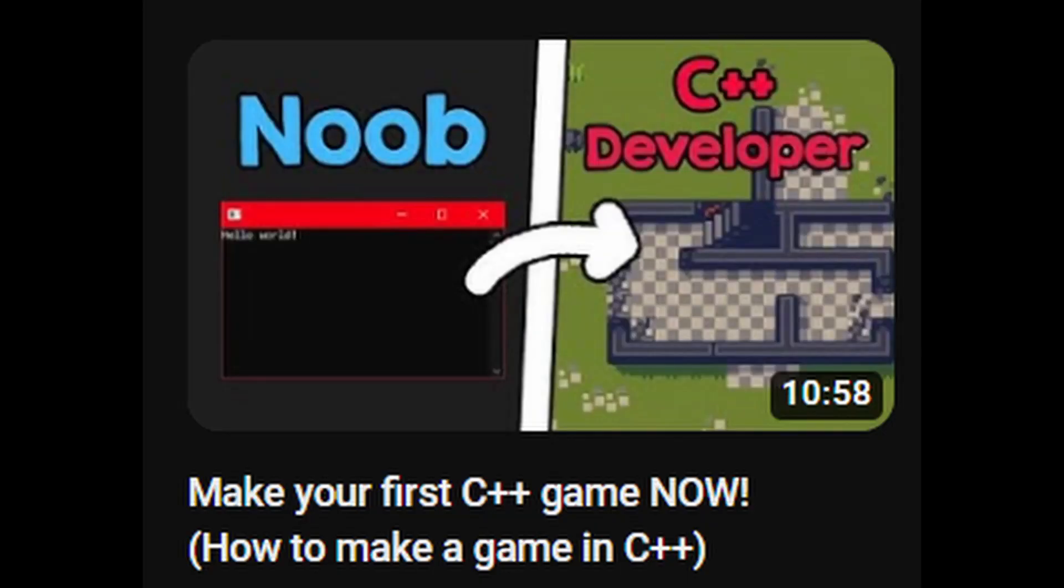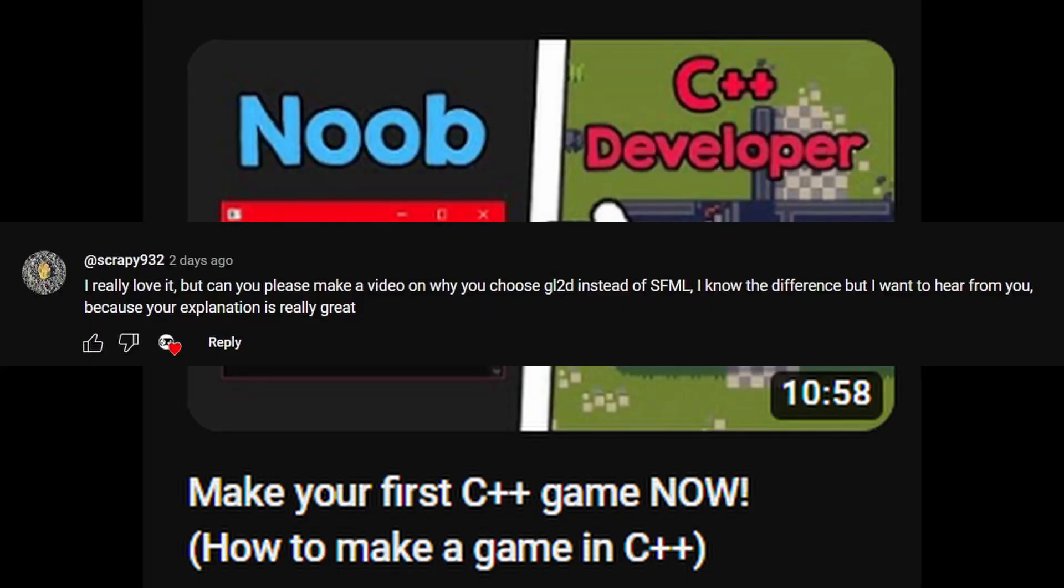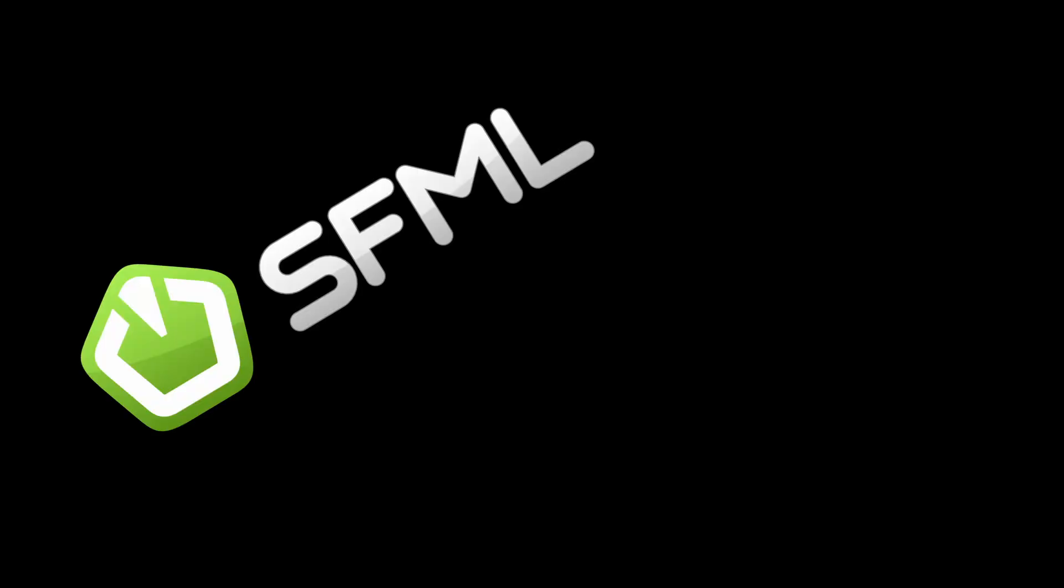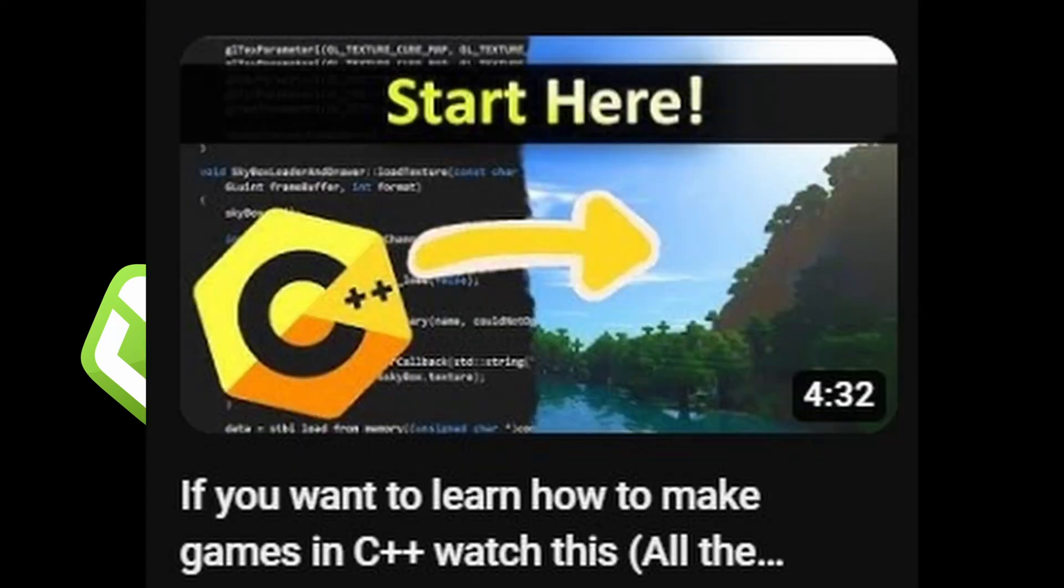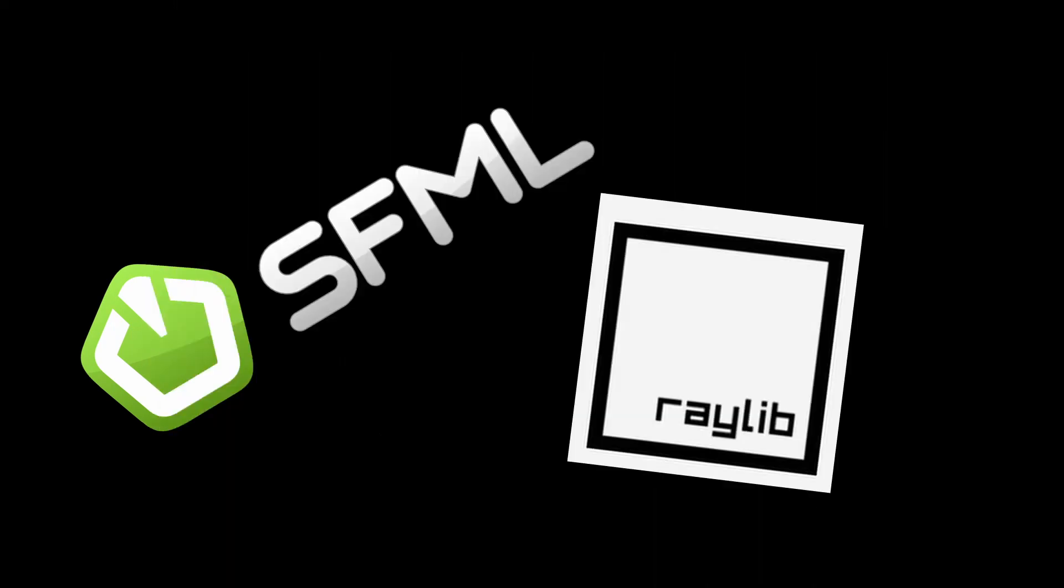In my last video someone asked me why I made my own graphics library, and this is what I will answer in this video. As a quick disclaimer, I think that SFML and Raylib are great libraries and I also recommend them in my first Learn C++ for Game Development video. They both have all the things that you need to make a game in one library, and this makes them very useful.